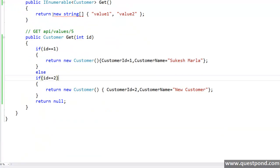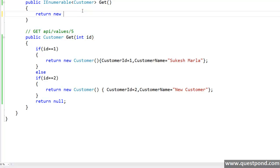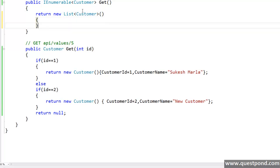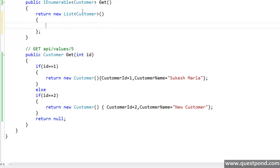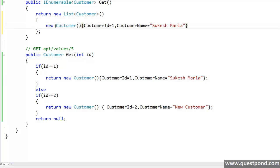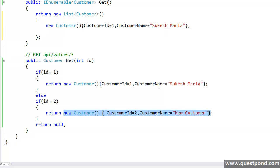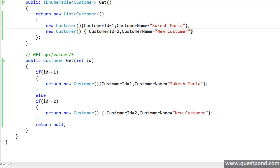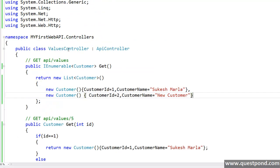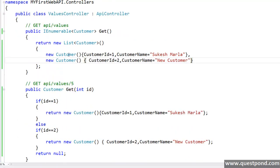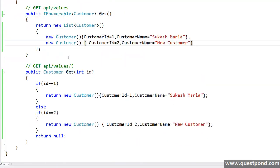And here we will write something like this new list of customer. We are ready with our controller.